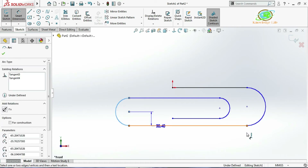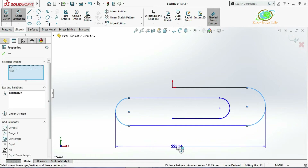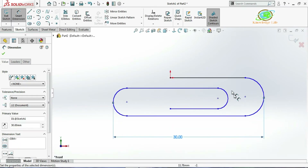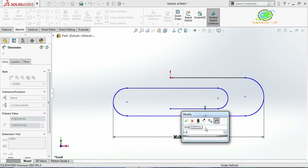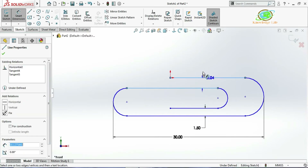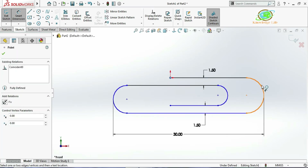I will give one dimension from here to here — the overall dimension which is 30. Now I will give this dimension: the distance from here to here is 1.5, and in the same way from here to here is also 1.5.